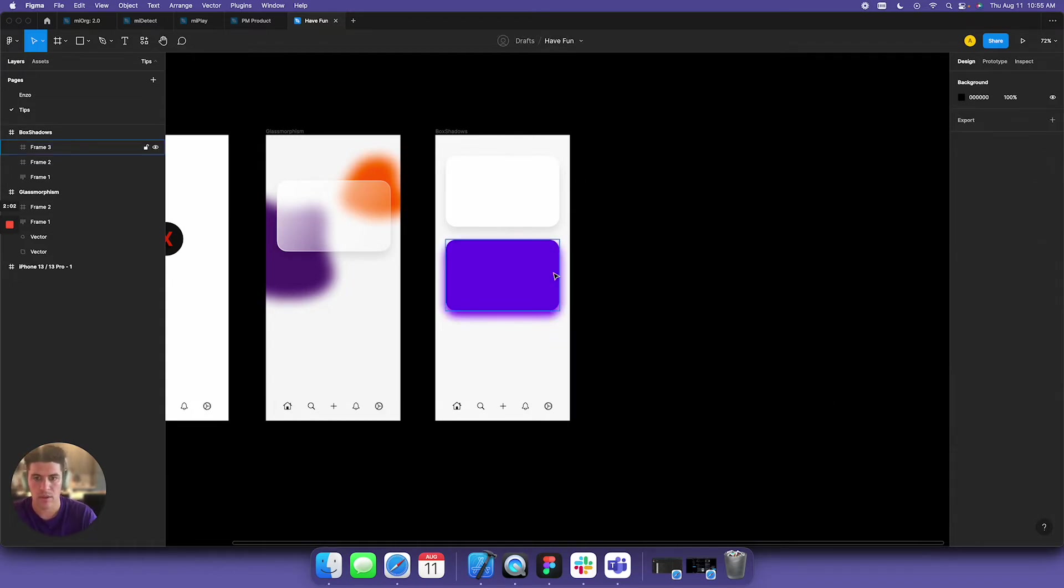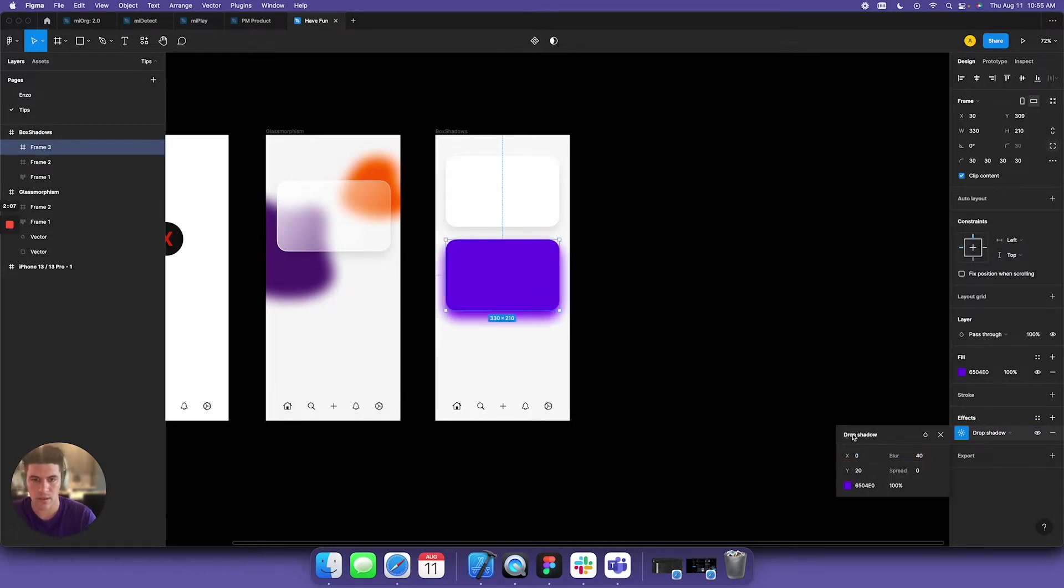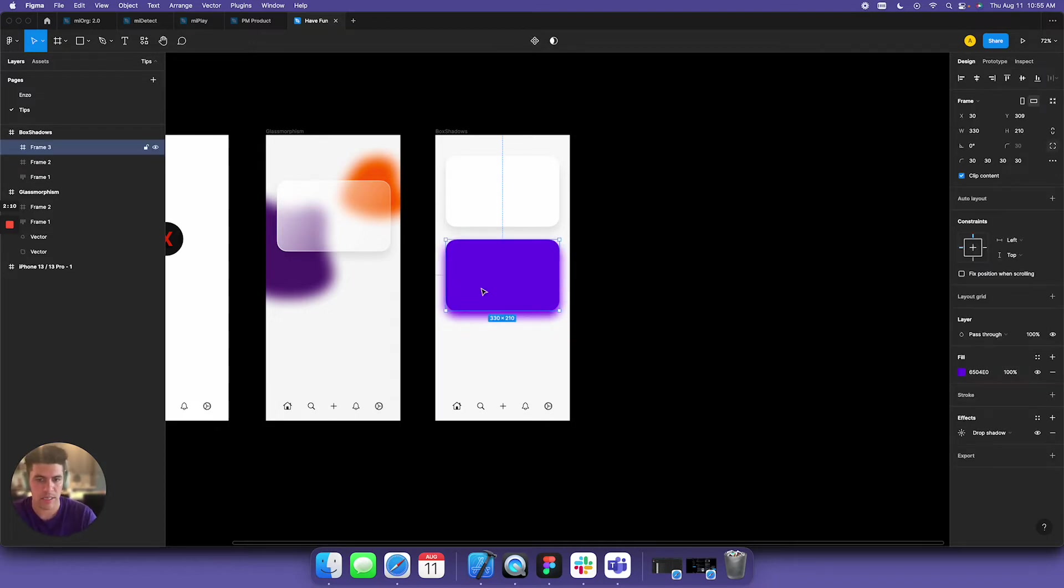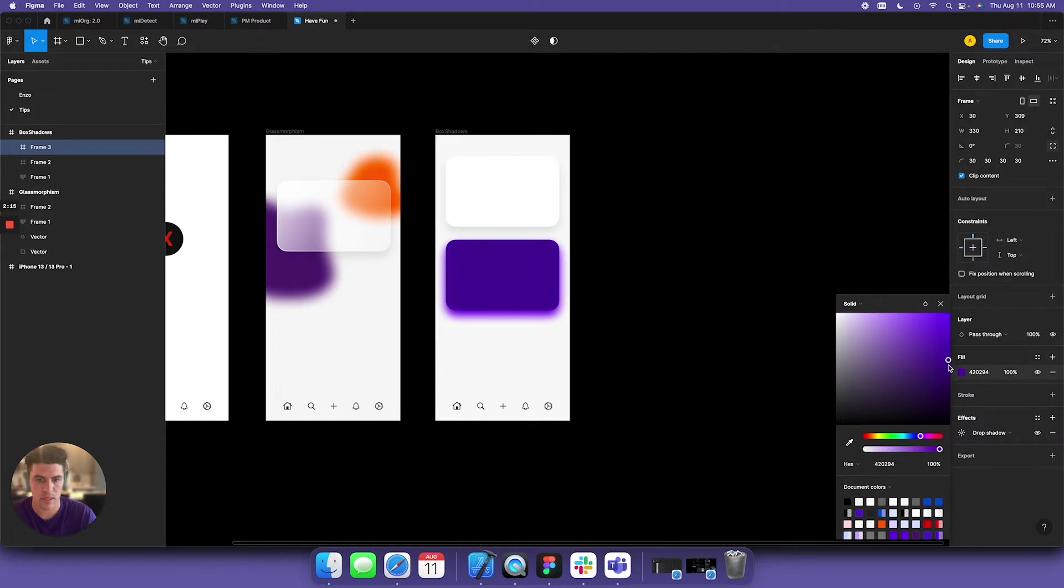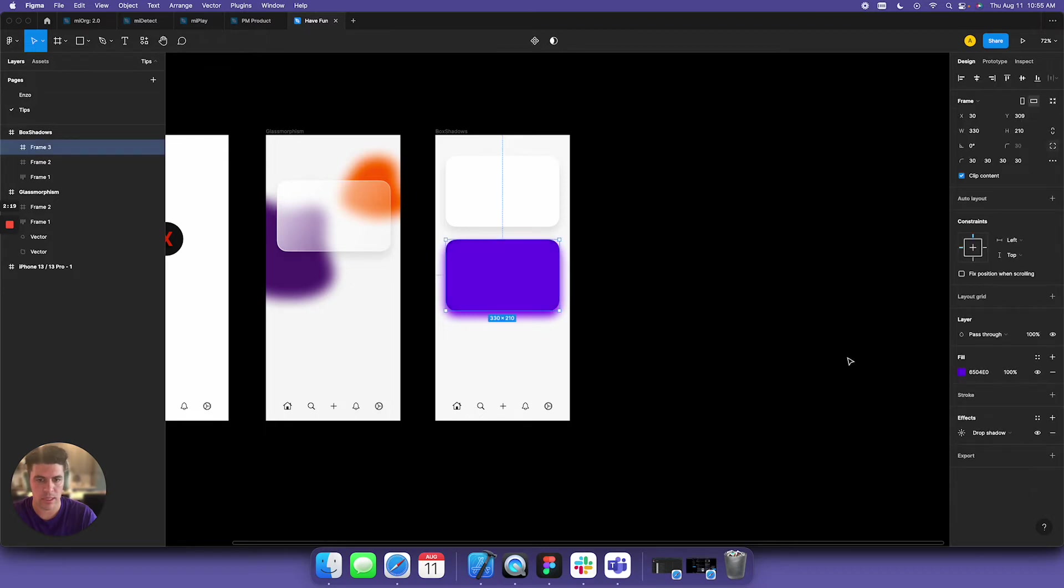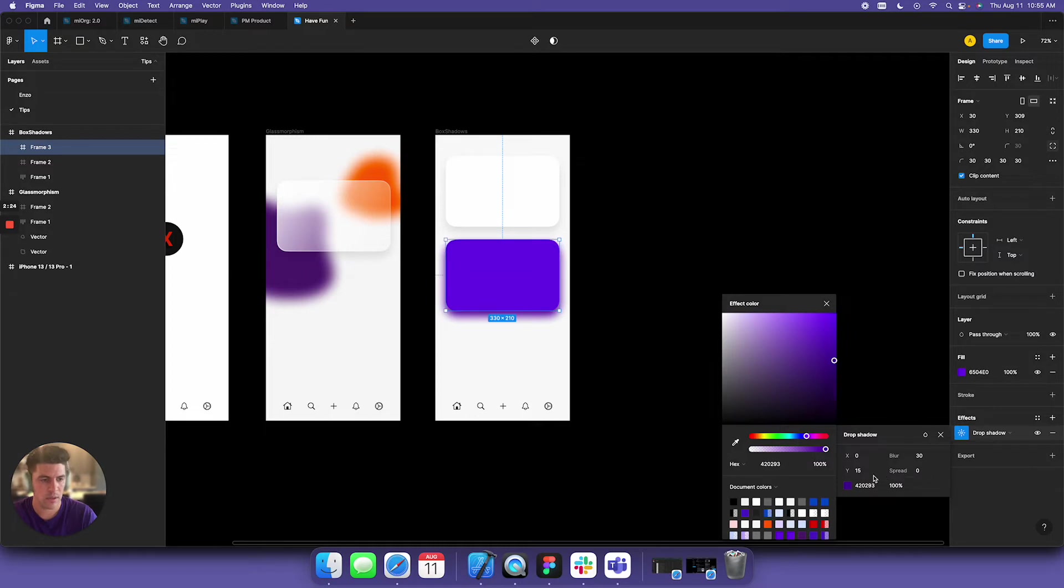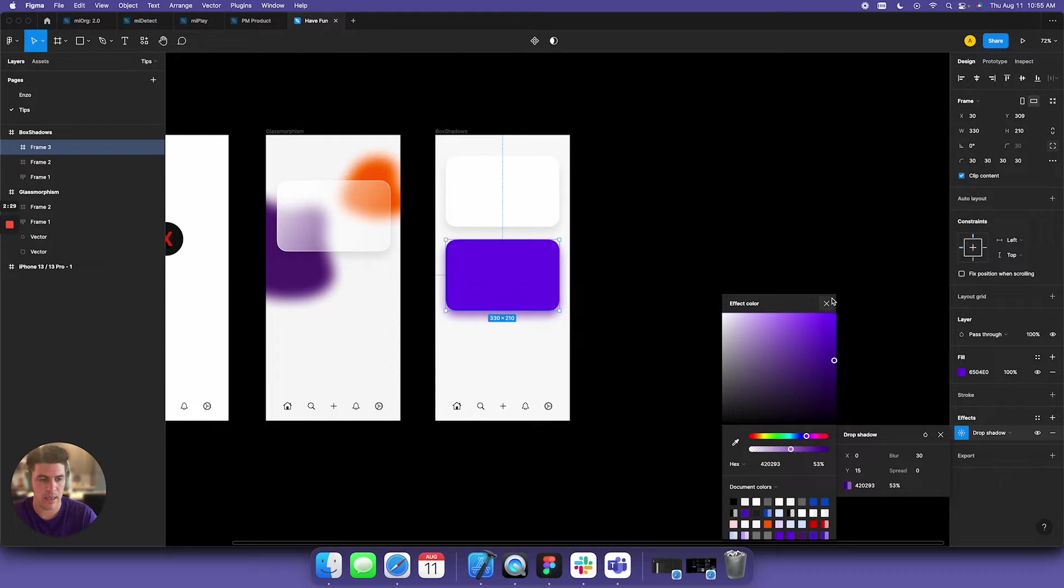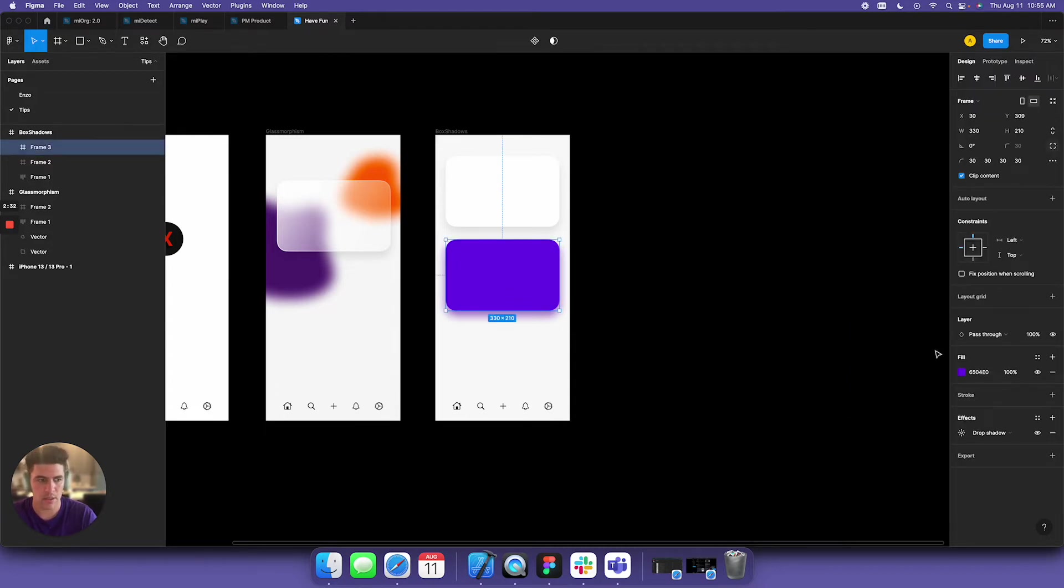This looks a little crazy, right? But what would look cooler is if we made the drop shadow a little darker. Then we're going to start reducing the opacity, and just like that, we have a nice drop shadow.